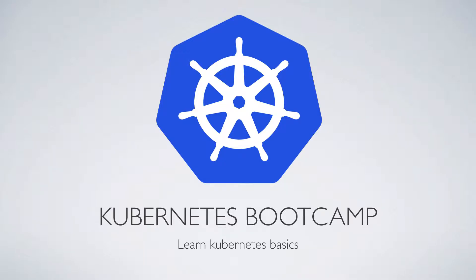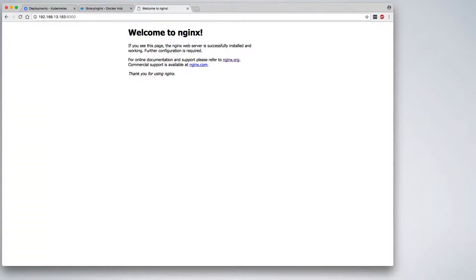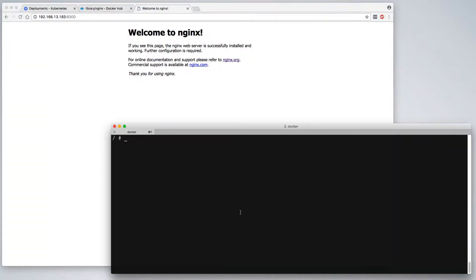In this Kubernetes Bootcamp video, I'm going to demonstrate how to execute commands against a running pod. To begin with, we'll continue with our currently deployed MyEngineX application.